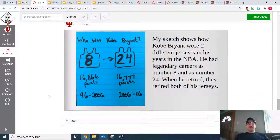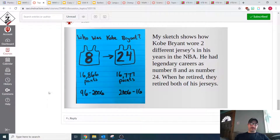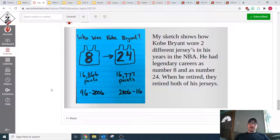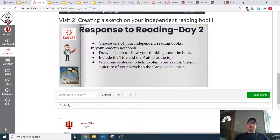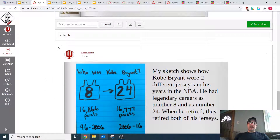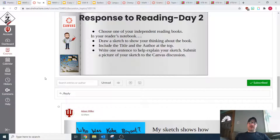Whoever goes through and looks at your discussion will be able to see the picture after you post. We're going to be coming back to this same discussion for day two. So once you post your picture of your thinking for King for a Day, you can go ahead and move on. If you have extra time, move on to independent reading, or look at some other people who have already submitted. All right!